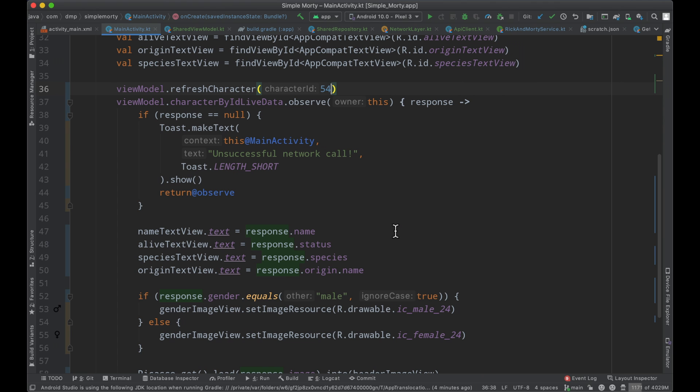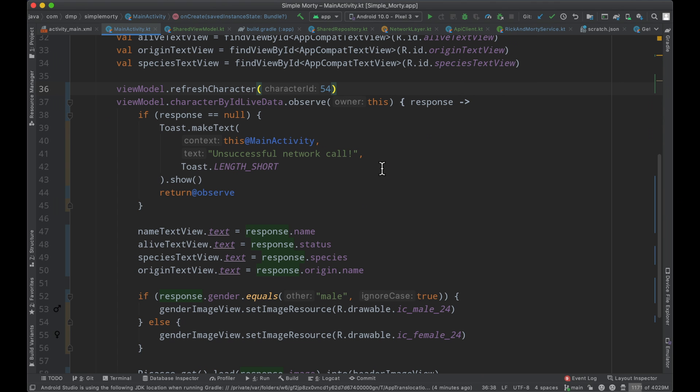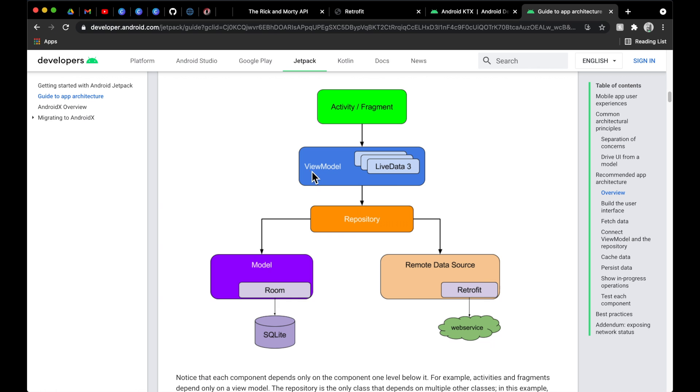But the 60 second crash course is exactly what this diagram shows. So we have our view layer here, the activity or fragment. In our case, we're using the activity. And we have a view model here that the fragment or activity can see. This view model has a bunch of live data, in our case, we have just one. And then the view model itself has an attachment to the repository class.